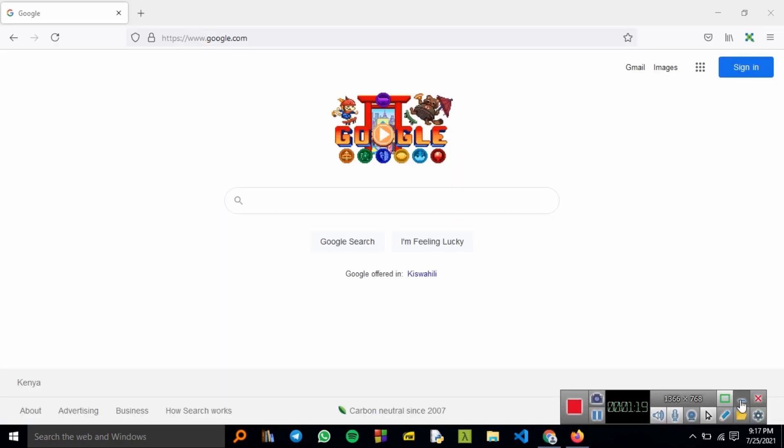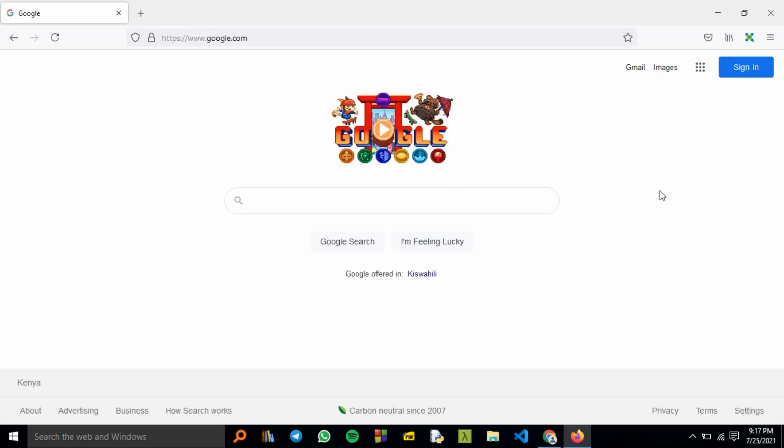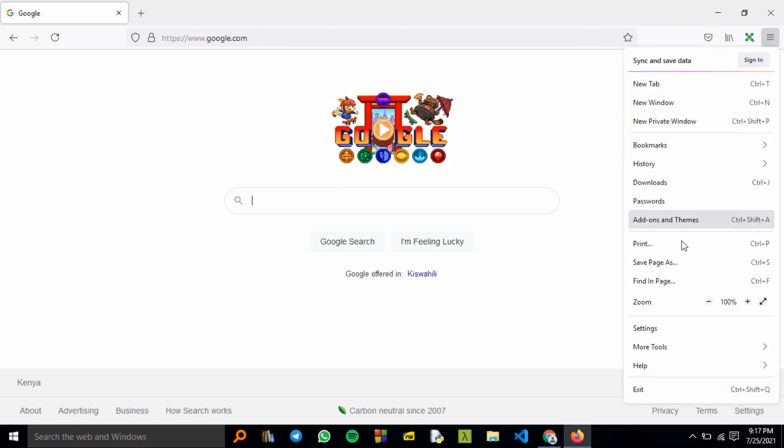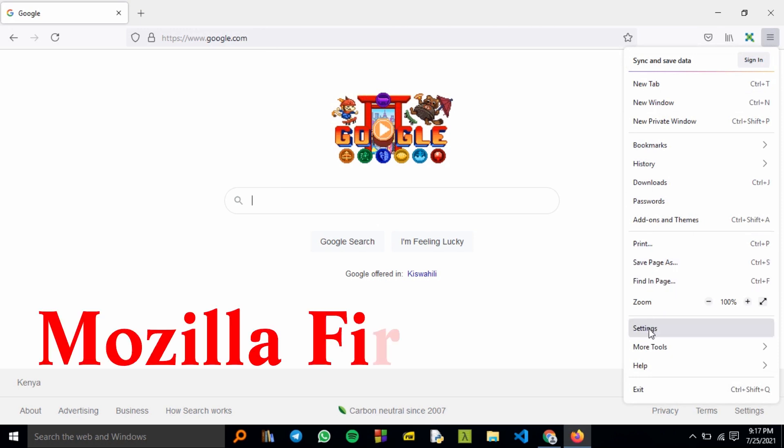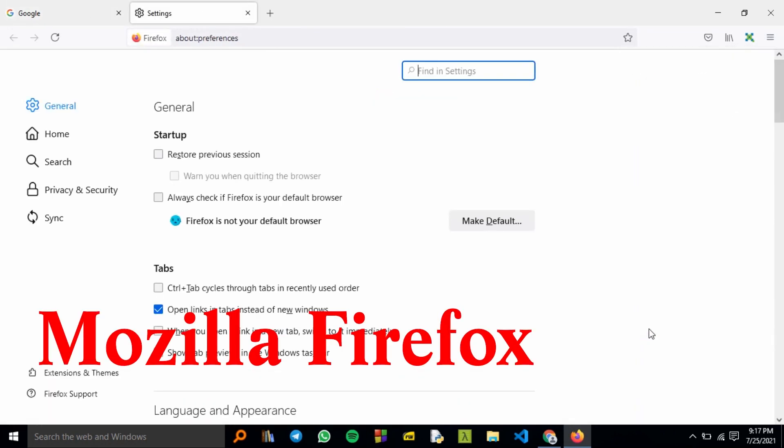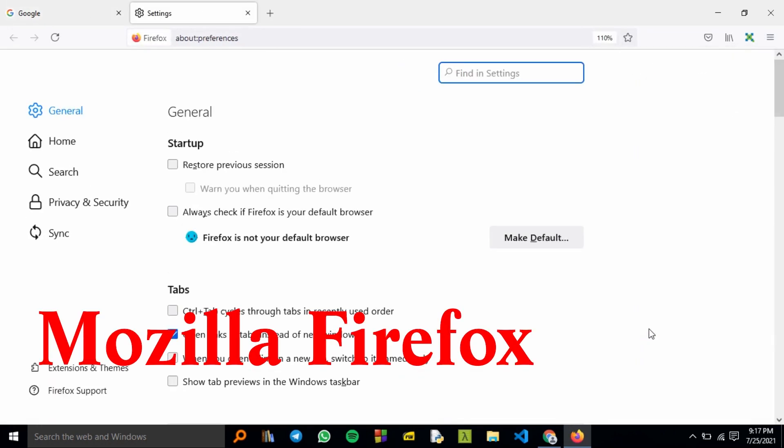For Firefox, if you want to clear the browsing data, go to the top right corner and click on the three lines. Here you select Settings.